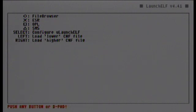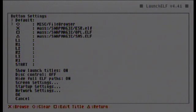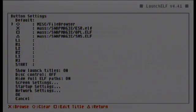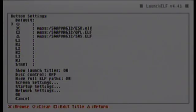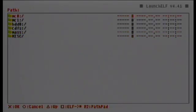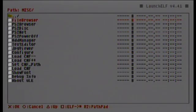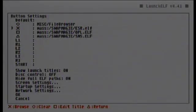In order to configure UlaunchELF, press Select. On this screen you have the button configuration for the start screen, where you can put any ELF program you want available at startup. The first one is the file browser — many people accidentally delete it and don't know where to find it. To restore it, simply press X to search, go to MISC, and the first one is the file browser. Select it and it's back in the list. Do the same with any other programs you want to use.